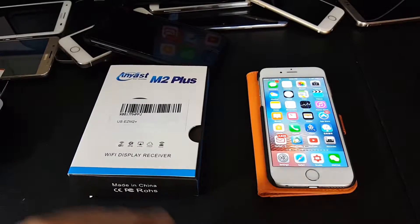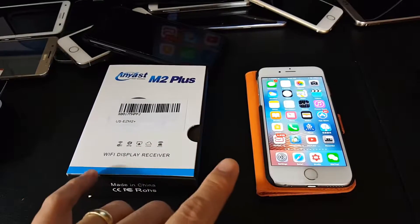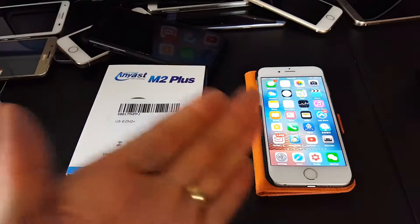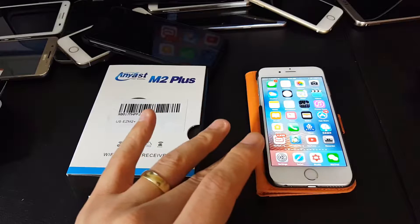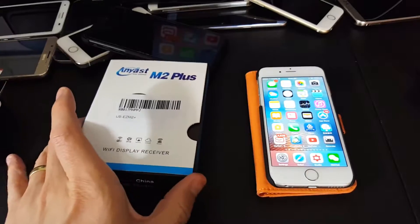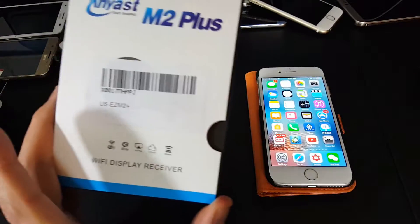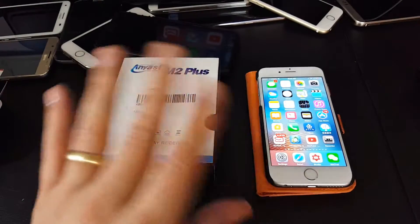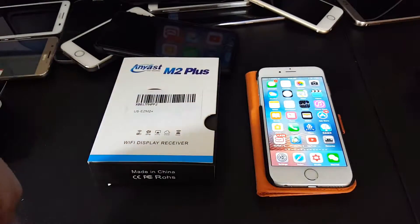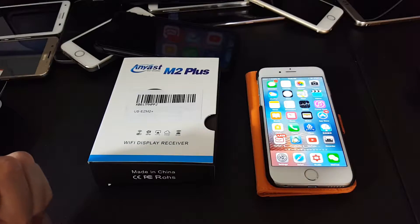What's up guys, so today I'm going to show you how you can AirPlay or Screen Mirror your iOS device using Anycast M2 Plus, and this will be a wireless connection.